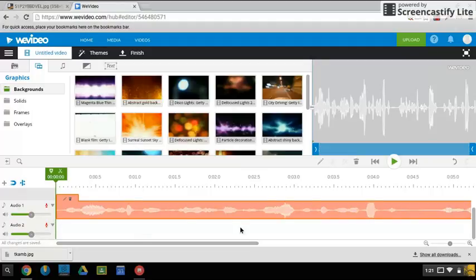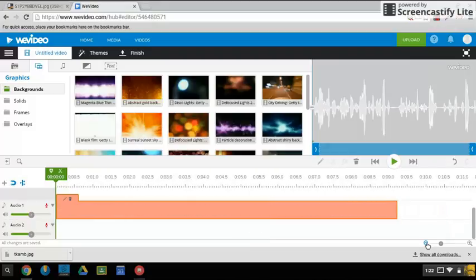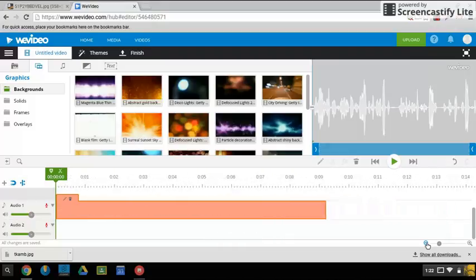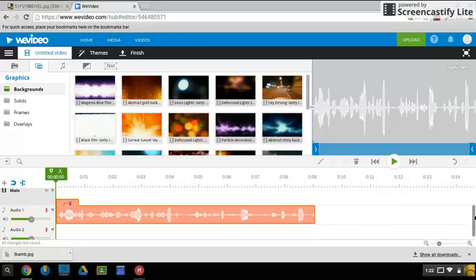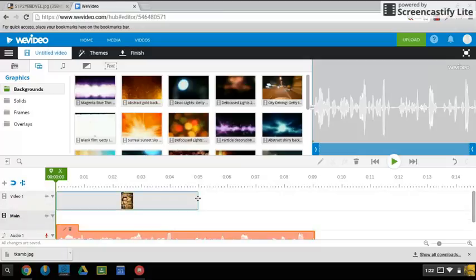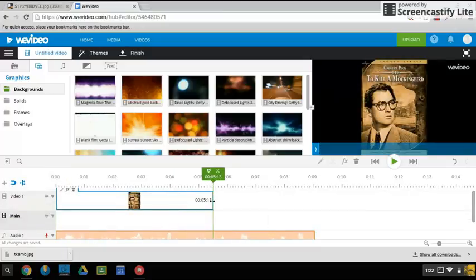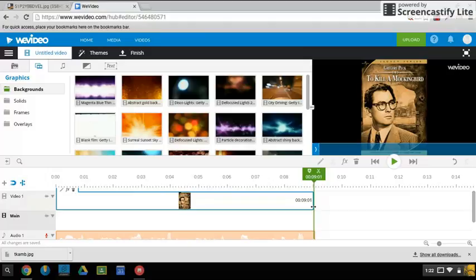So we have our audio there. I only spoke for nine seconds, so we'd want to scroll back up to the picture here and on the edge drag it to be at the end of this.